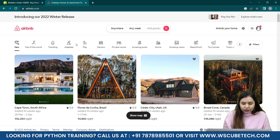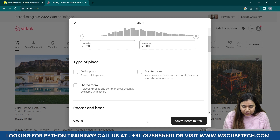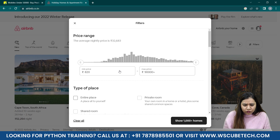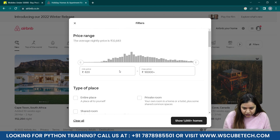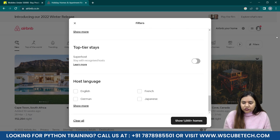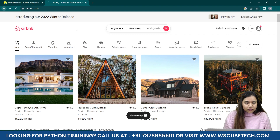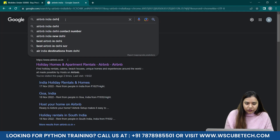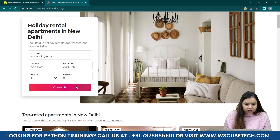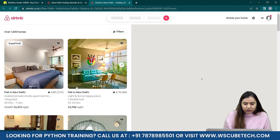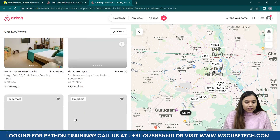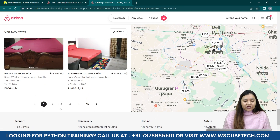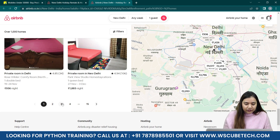Let's search for a specific location — Airbnb India in Delhi. After clicking search, on the left-hand side you can see the names of hotels have popped up, and on the right we have the map. Scrolling down, everything is in the same format, and at the bottom you can see multiple pages numbered 1, 2, 3, 4, going up to 15.